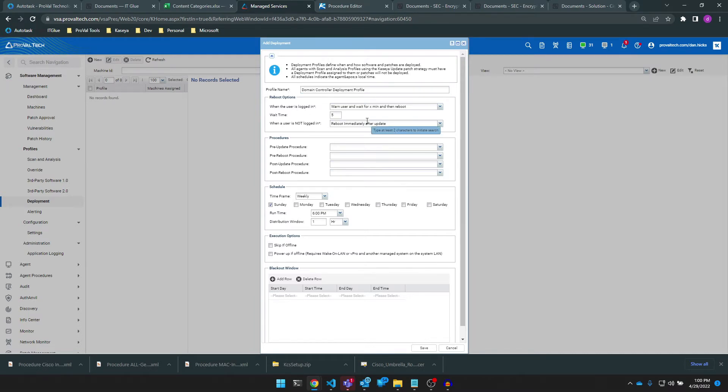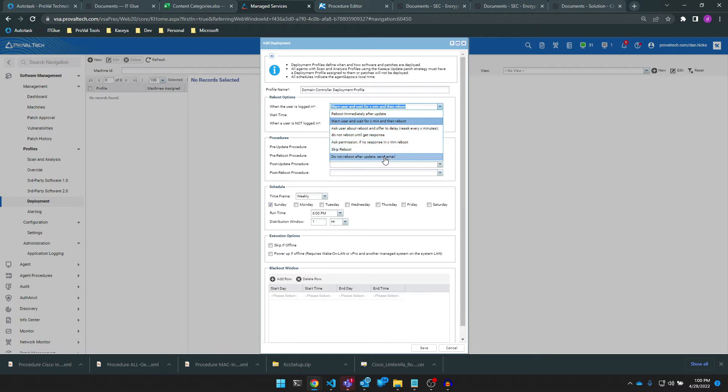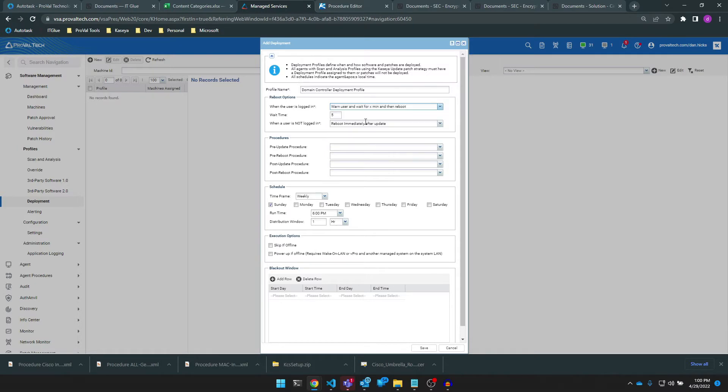Next, we can set our reboot options. These options allow us to fine-tune when the machine can reboot after a patch is applied. You'll want to make a judgment call on this depending on what type of machines you are targeting, client specifications, and other reasons that you need to reboot. Since I'm configuring this for our domain controllers,